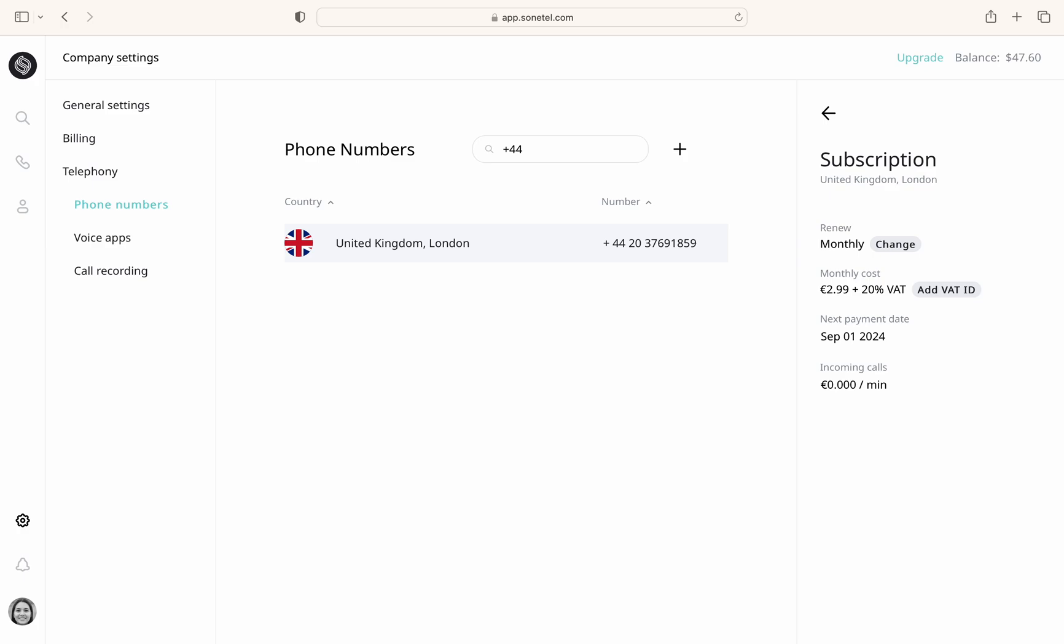The page also shows any associated costs for incoming calls, which typically apply to toll-free numbers and certain special numbers. Please note that if your phone number is included in a paid plan option at no additional charge, there won't be a separate payment for the number. You'll only be charged for the plan itself.